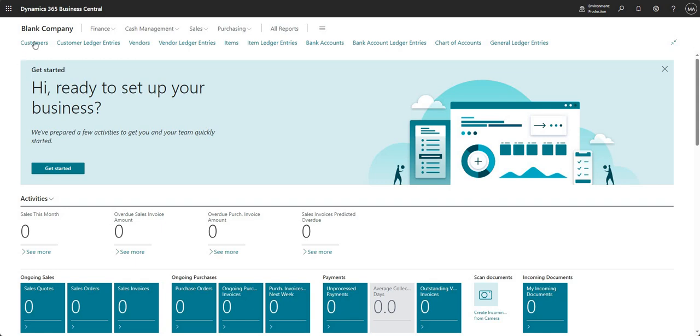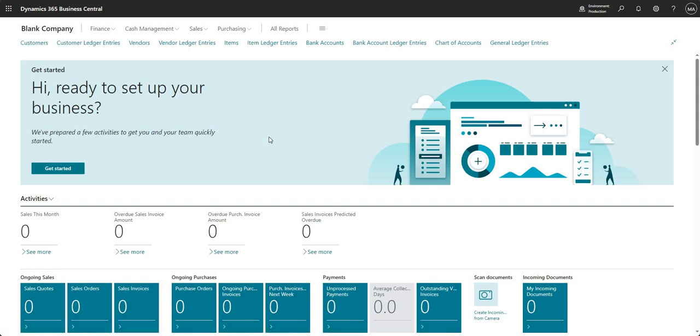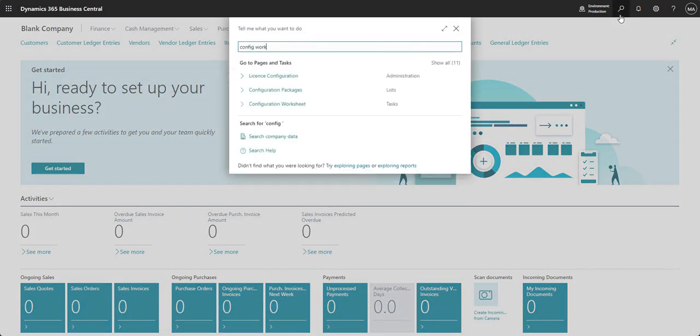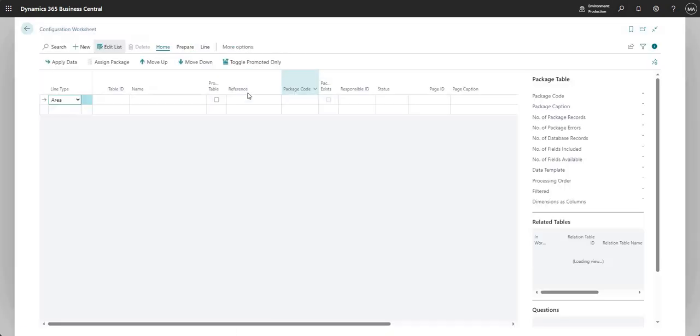Okay, so let's get going here. You can see I'm in a blank company right now. It's a new company that I've just created. There is no configuration in this company whatsoever, and the tool that I'm going to show you is based on a page here called the configuration worksheet. Now the configuration worksheet can be used in a few different ways. I guess we can do another video on that at some point in time.